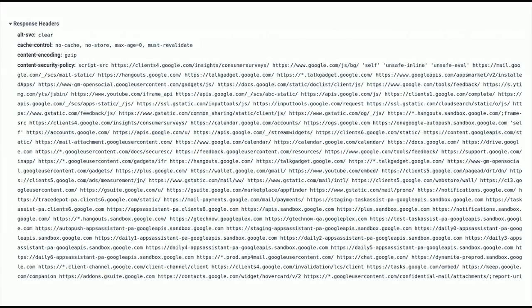If any of you has used CSP before, you might have seen a host-based whitelist policy. As you can see, they can get pretty complex — they're very hard to maintain. And even worse, they're usually bypassable. So we really don't recommend using these anymore. Unfortunately, these are still the type of policies we see mostly in the world.